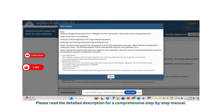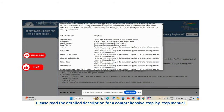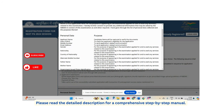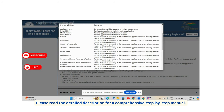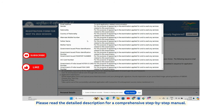Read these instructions very carefully. The purpose of the details being asked is for appearing in the examination or to avail any services related to it. Details include nationality, country of nationality, and alternate mobile number.